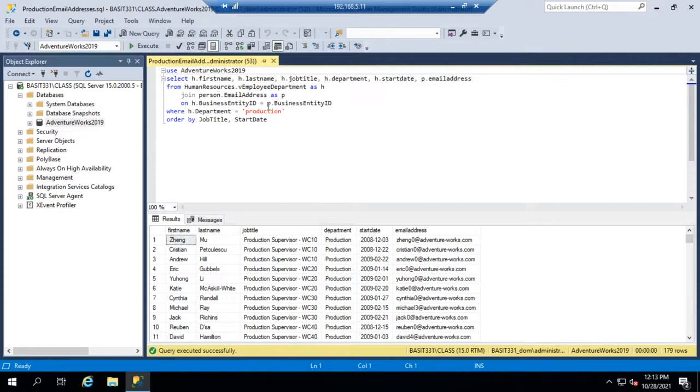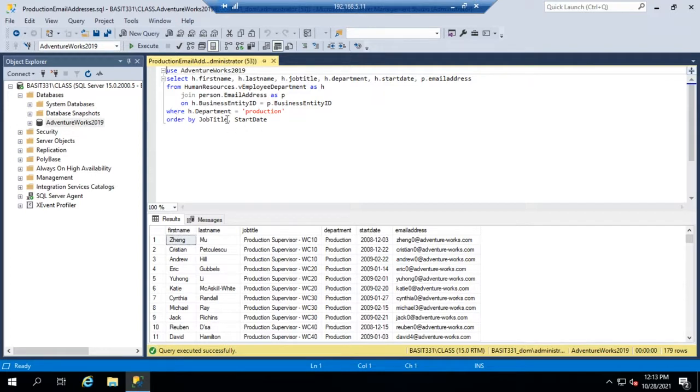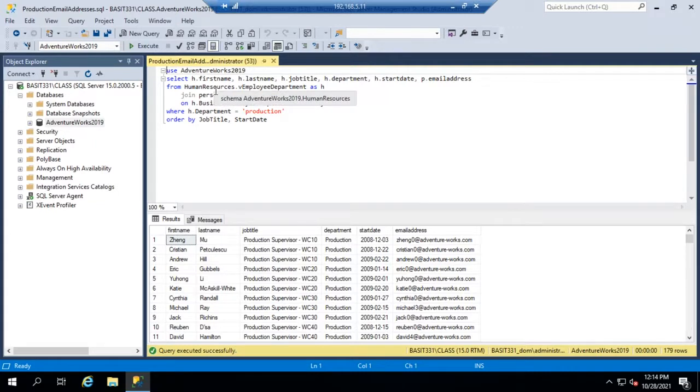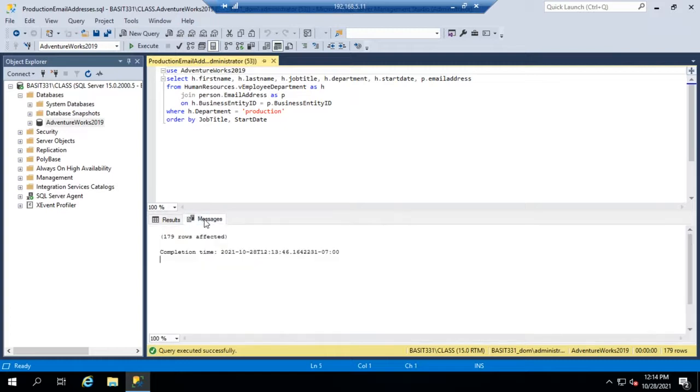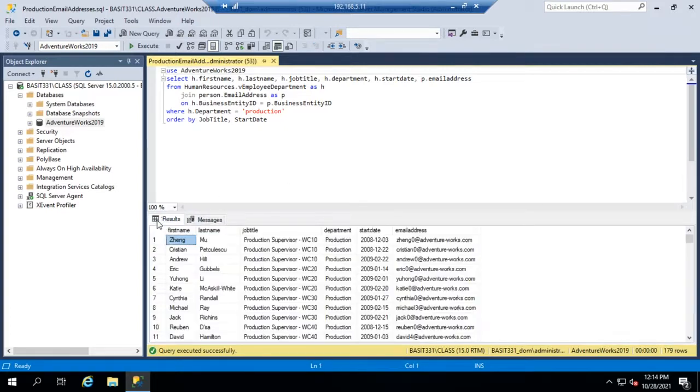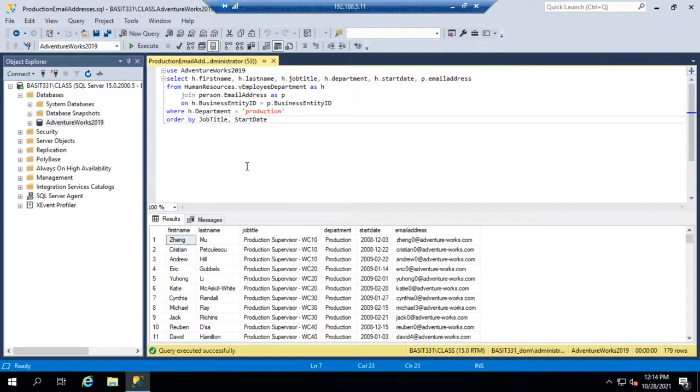In the query definitions here we can see that we're joining a couple of tables. We're doing an order by and a where to filter things down. So pretty straightforward query. It ran pretty quickly and when we show messages it'll tell us it's 179 rows affected.